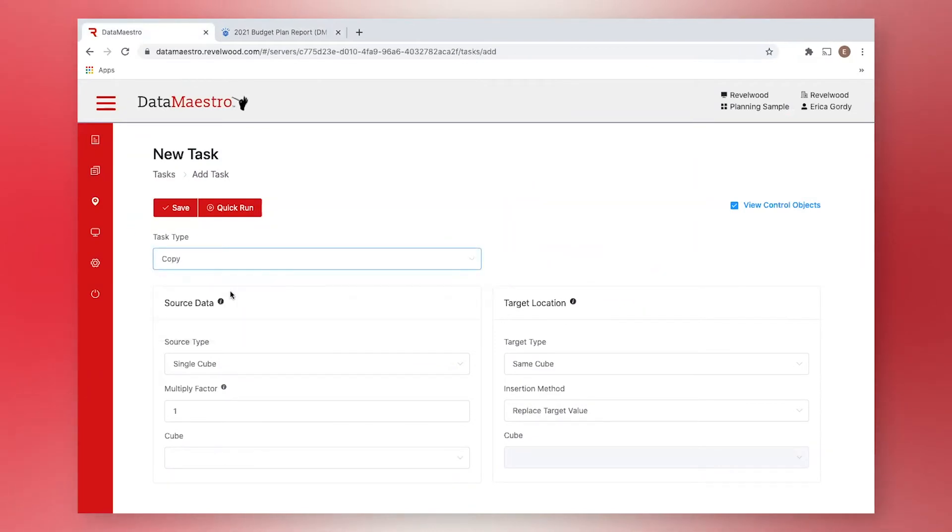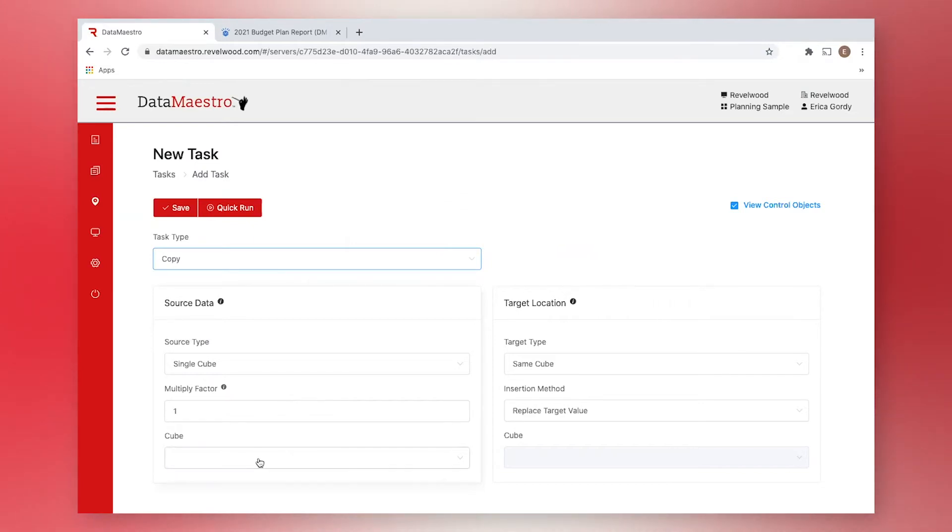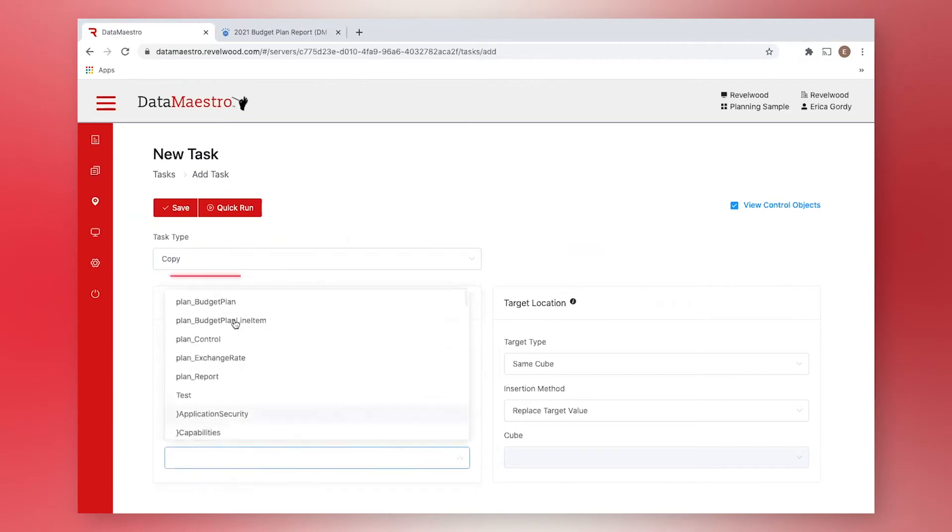With Data Maestro, we can process data within a single cube or in multiple cubes simultaneously with a single task. For this example, let's work within just the budget plan cube.